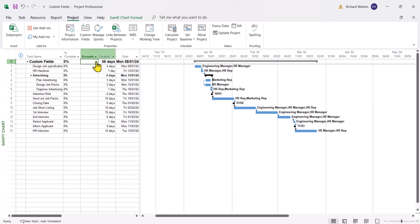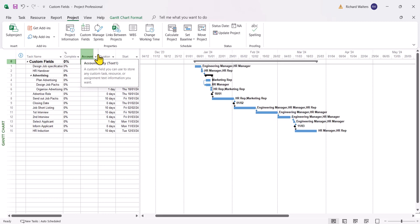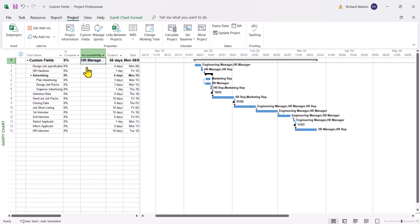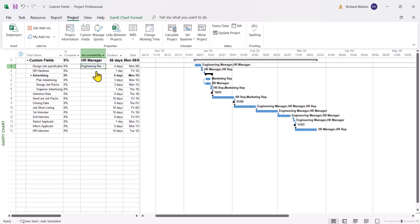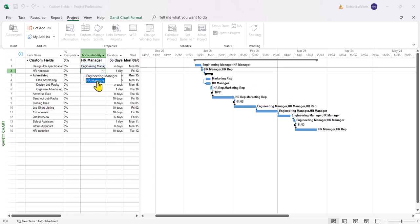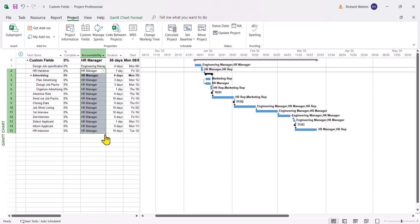Now I'm going to choose who's accountable. I'm going to say it's the HR manager is the main person for the whole of the project. And I can widen the column. And I'll say for the design job spec, that's the engineer manager's responsibility. And all the rest are going to be the HR manager. So I'll choose the HR manager once, and then I can copy down with a copy cross like Excel. And there's the HR manager come from multiple times. So that's one example of a custom field.